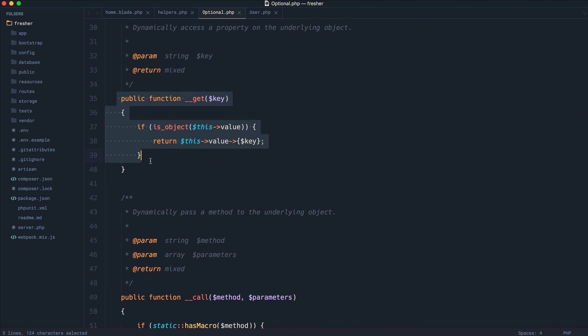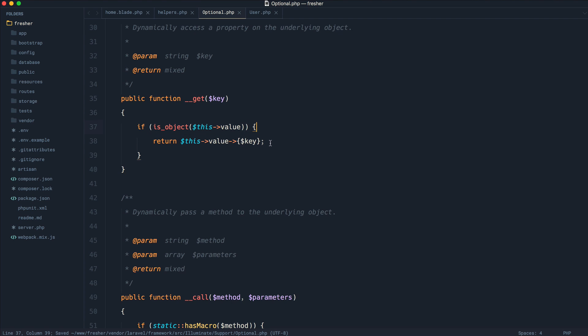Now, down here, we have this dynamic getter, which allows us to check if this is an object, first of all, because of course, the point of the optional helper is to return null silently if we have a property that doesn't exist or the actual object itself doesn't exist. We're checking it's an object first, which in this case, it might not be.